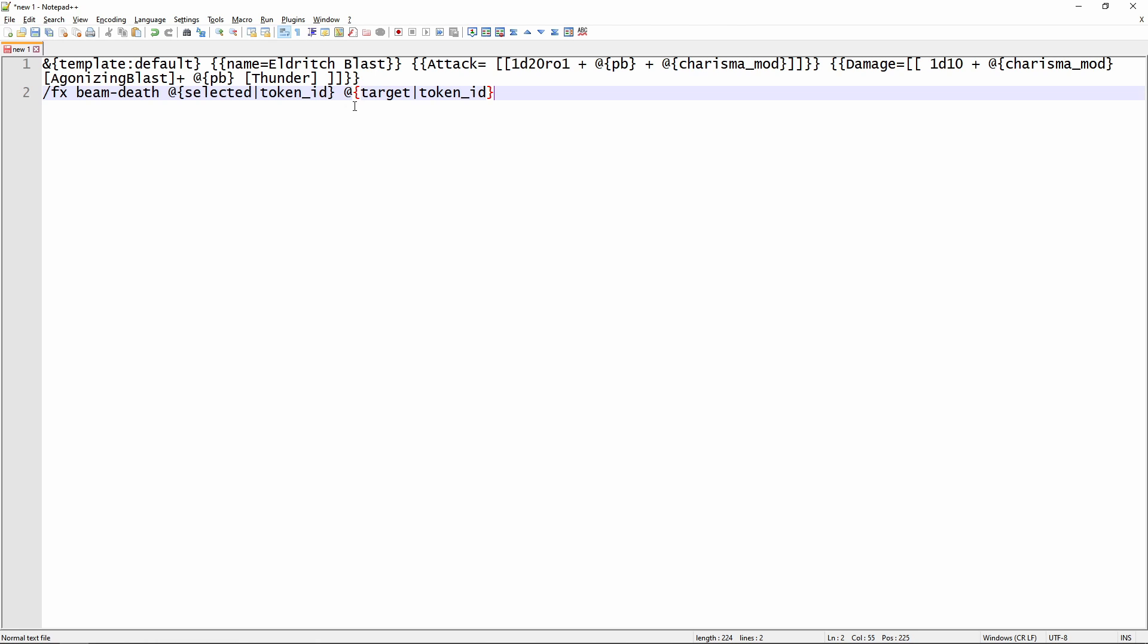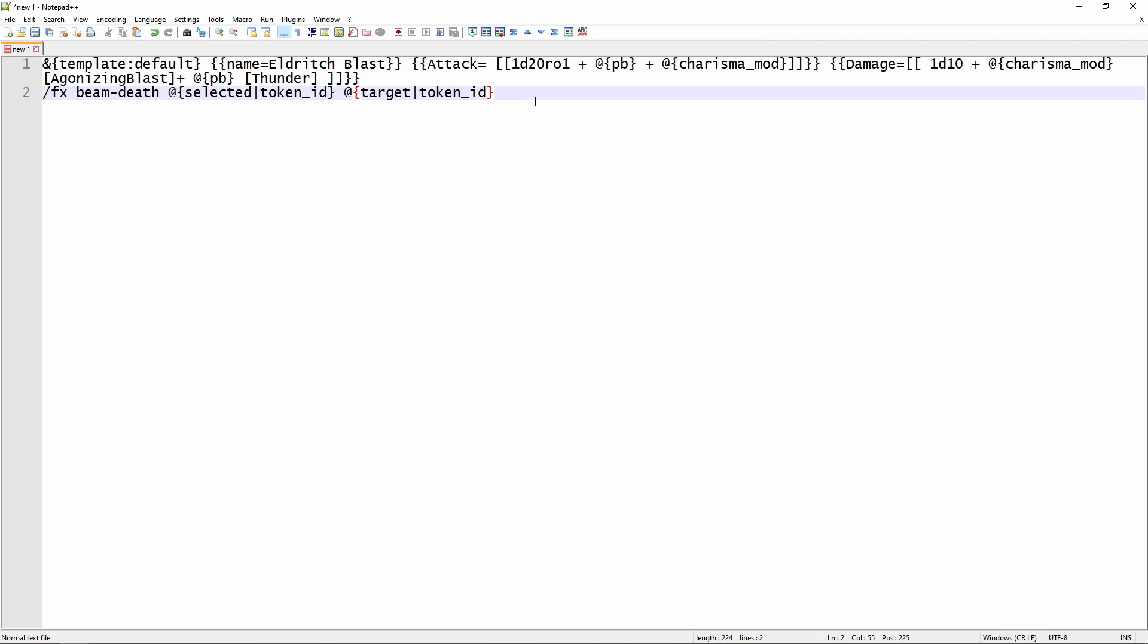So if you're copying and pasting this macro from the YouTube description, sometimes YouTube is funky the way that text gets formatted when you copy and paste from it. So you may want to just put it into a plain text editor like notepad or something like this in order to make sure you've got everything on the right lines. But this is what it should look like, where you've got your template on one line and then your FX effect on the second line.